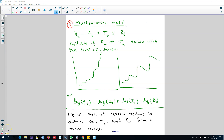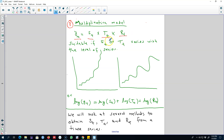Hello and welcome to time series forecasting. In the previous video I talked about the additive model to decompose a time series into three components. In this video I'm going to talk about the multiplicative model to decompose a time series into the three components: trend cycle component, seasonal component, and the remainder component. The main difference between the multiplicative model and the additive model is that these three components will enter in multiplicative form rather than additive form.